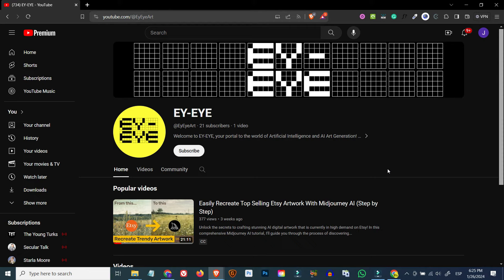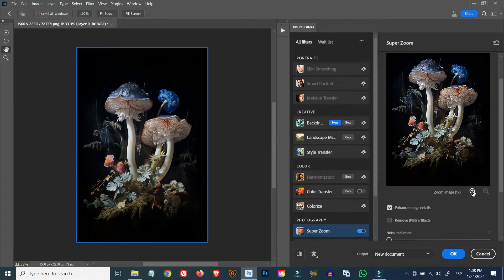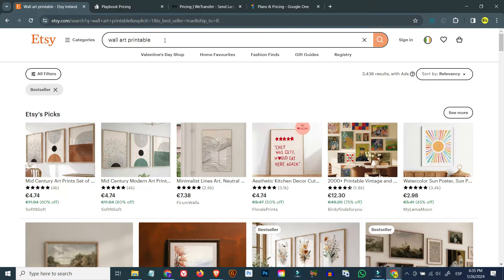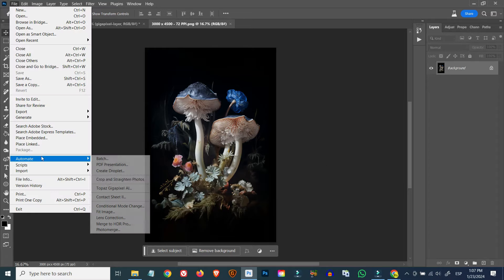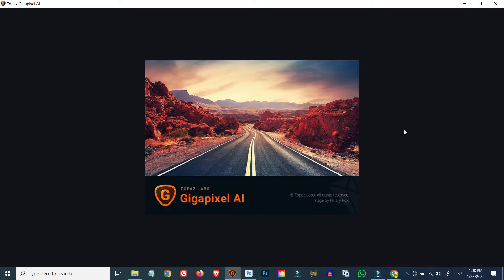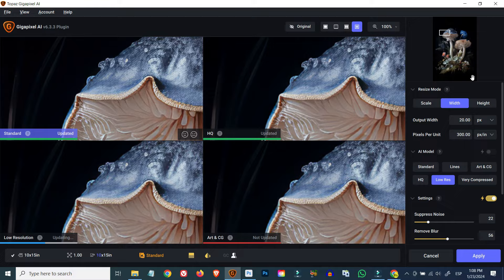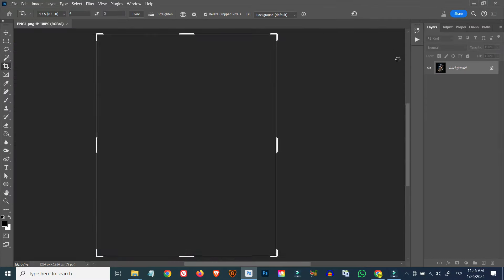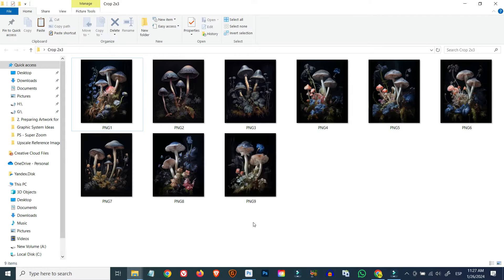Hello and welcome. Today I'm going to show you how to prepare digital image files for print so they can be sold as digital downloads, used for print on demand, or sold privately as high quality prints. We'll go through the process of upscaling, formatting, and overall improving the resolution of your images — whether they're AI generated artwork or any other digital or digitized images you may want to print. I'm also going to show you how to automate and batch process your images to reduce your workload and ultimately optimize productivity.